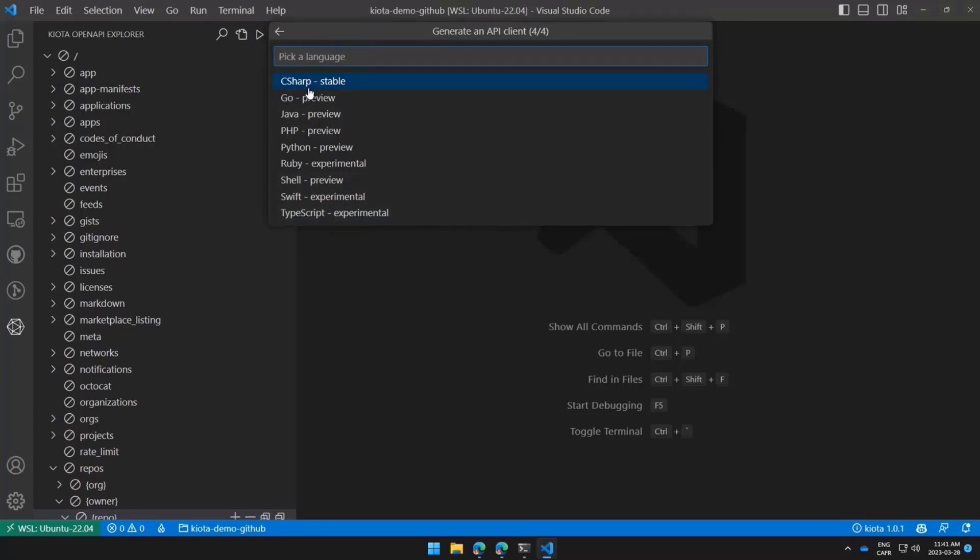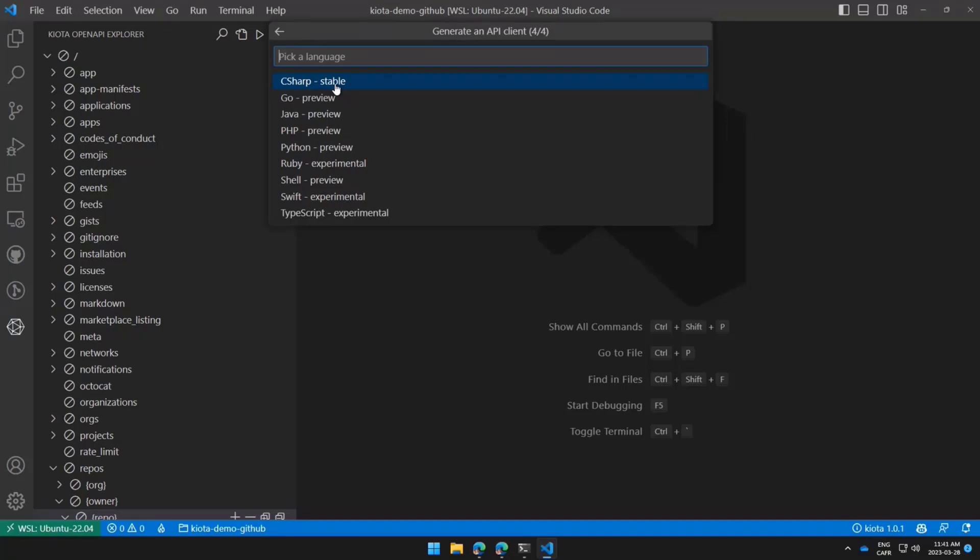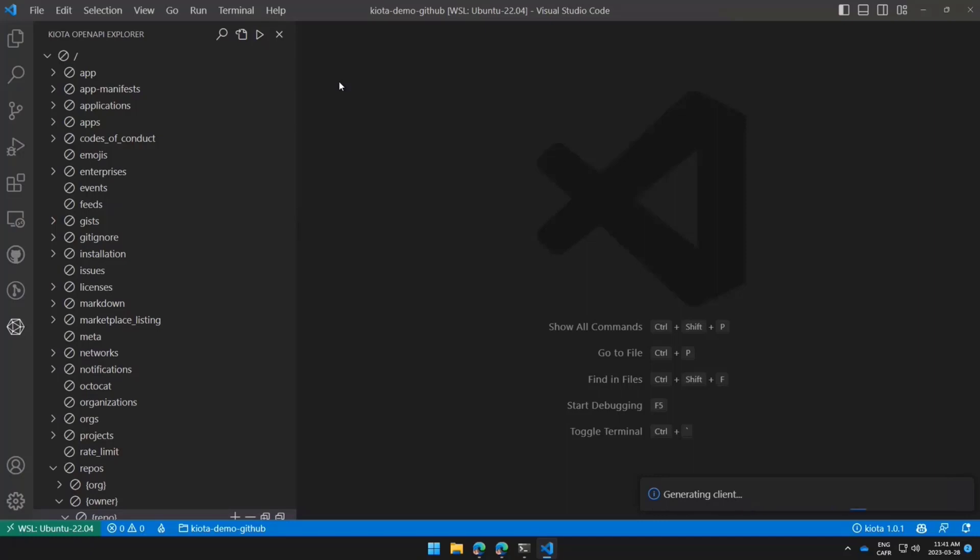And now it's going to ask me for which language I want to use here, which is C Sharp, Go, Java, PHP, Python, Ruby, Shell, Swift, or TypeScript. Right now, only C Sharp is a stable language, which means it has been pushed as a generally available release, but we're also working hard on having all of these languages available. You're going to see them. Once our Microsoft Graph SDKs are shipped for these languages, you're going to see them almost automatically being bumped up in Kiota at the same time. I'm going to select this here.